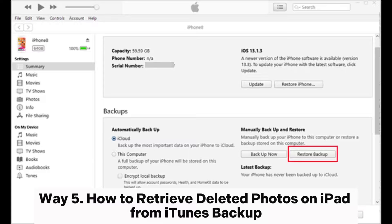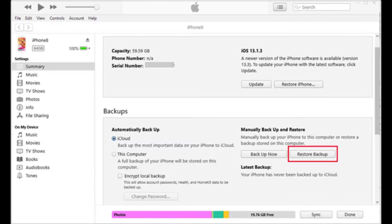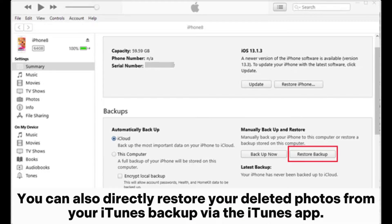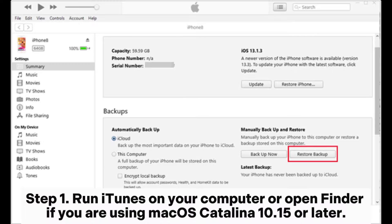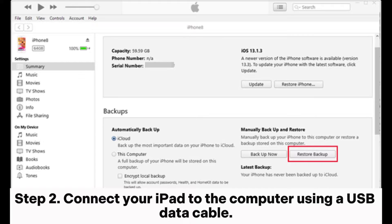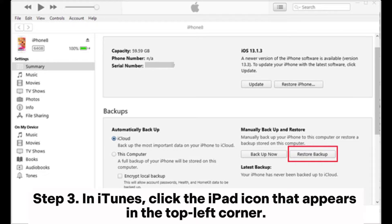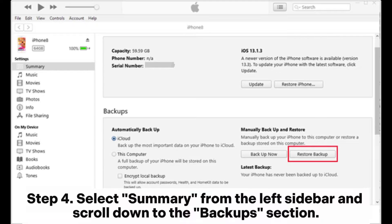Way 5: How to retrieve deleted photos on iPad from iTunes backup. You can also directly restore your deleted photos from your iTunes backup via the iTunes app. However, this way will overwrite your iPad data. Step 1: Run iTunes on your computer, or open Finder if you are using macOS Catalina 10.15 or later. Step 2: Connect your iPad to the computer using a USB data cable. Step 3: In iTunes, click the iPad icon that appears in the top left corner. Step 4: Select Summary from the left sidebar and scroll down to the Backup section.